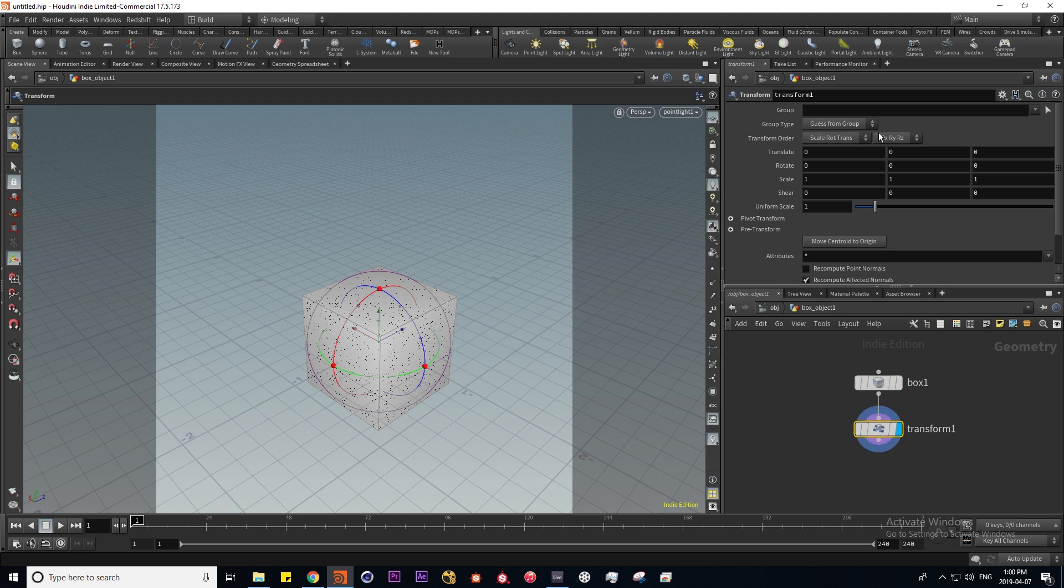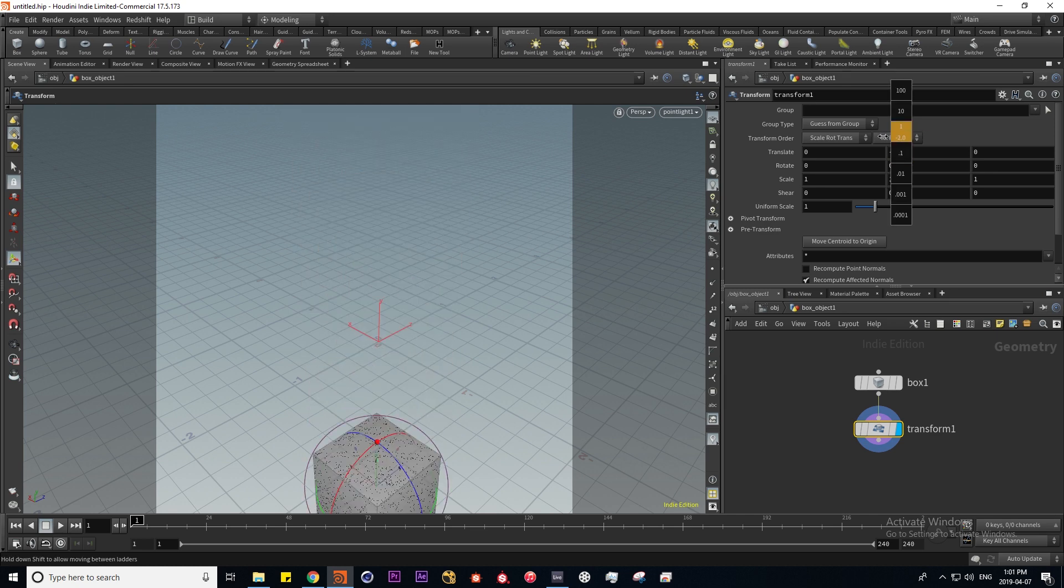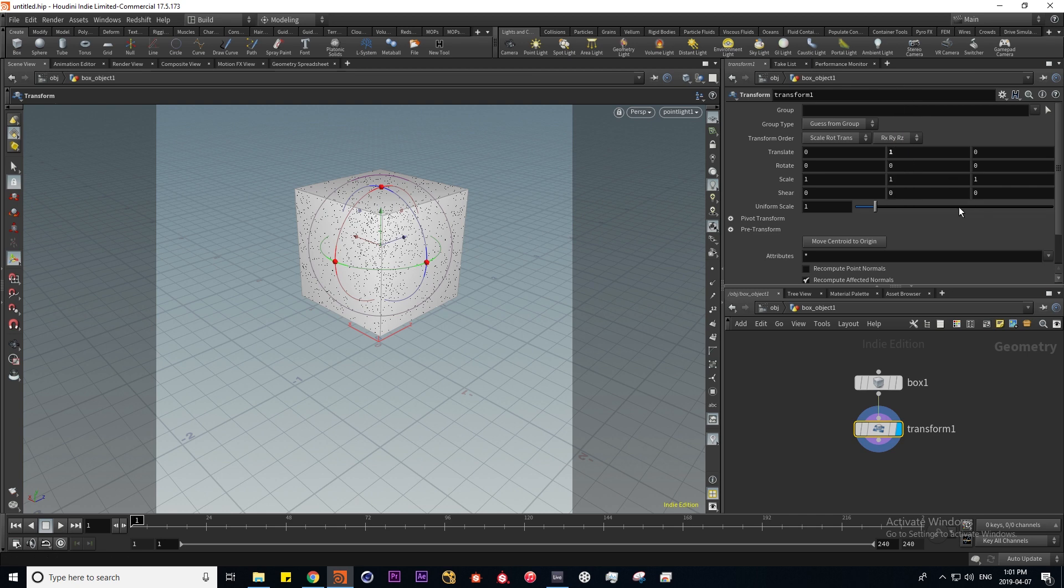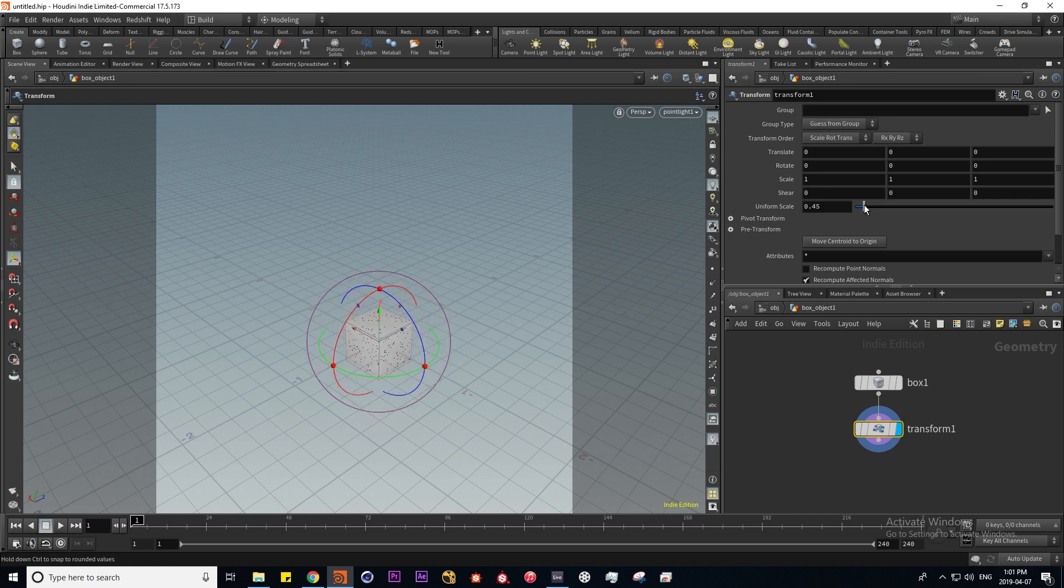We're able to manipulate its translation, rotation, scale. Here I'm manipulating the Y translation and the scale.